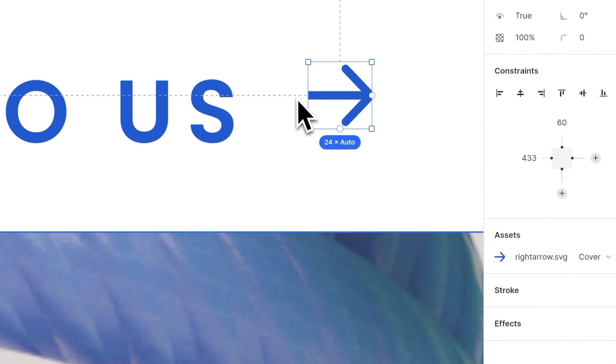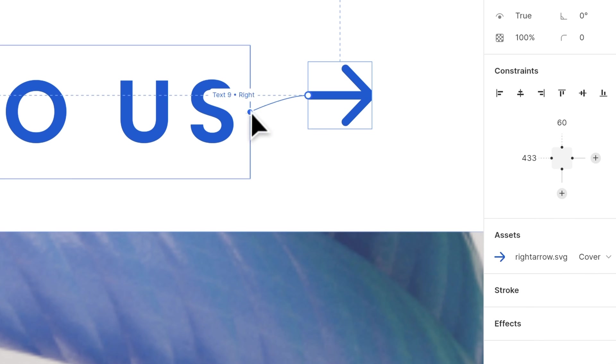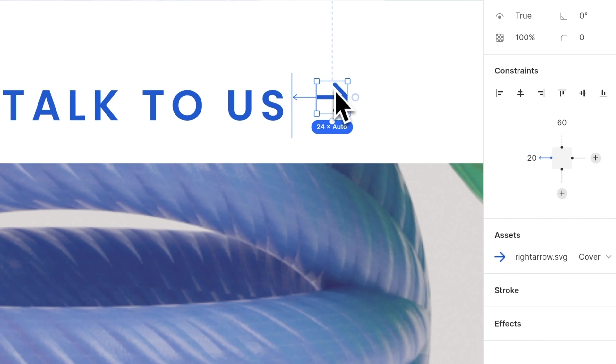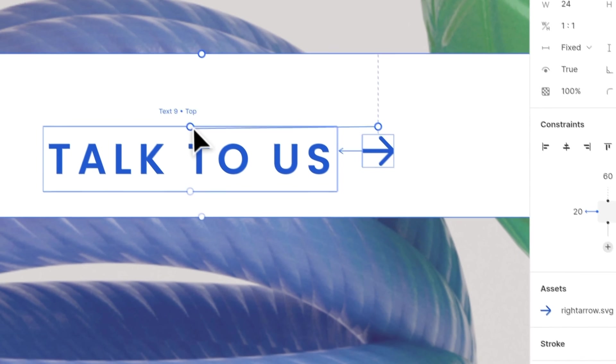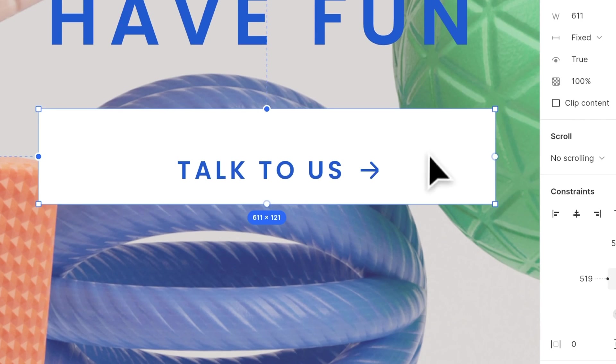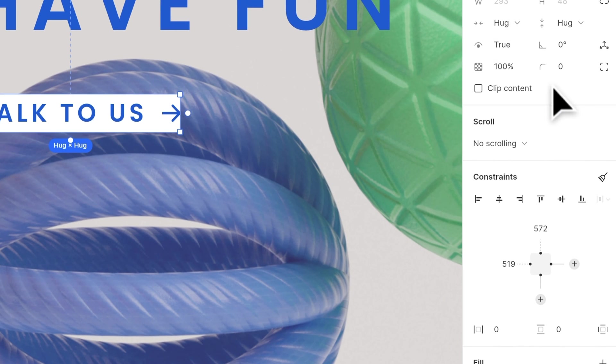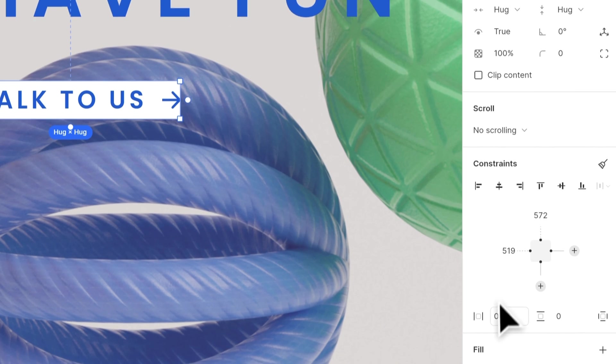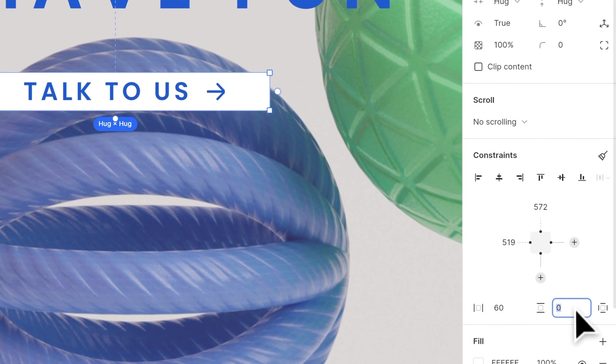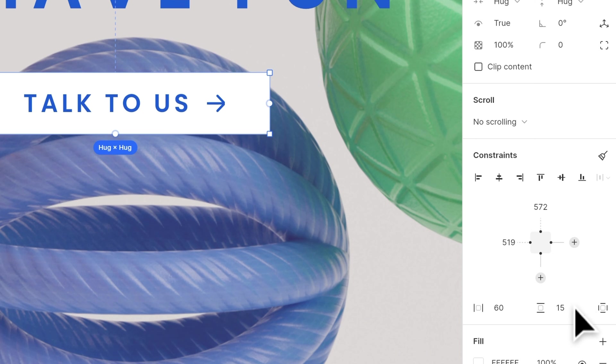Then add a left constraint from the icon to the text. Also, make the icon vertical center to the text. Then, set the container width and height as hud. Change the radius and also add a padding. This is how responsive buttons is made.